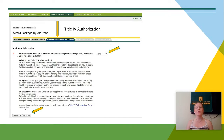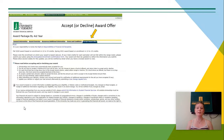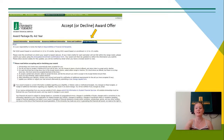Once you click Submit Information, then you can proceed forward. It's recommended that you do read through the terms and conditions of your award offer before actually accepting or declining your award offer, which is done on that last tab of Accept Award Offer.